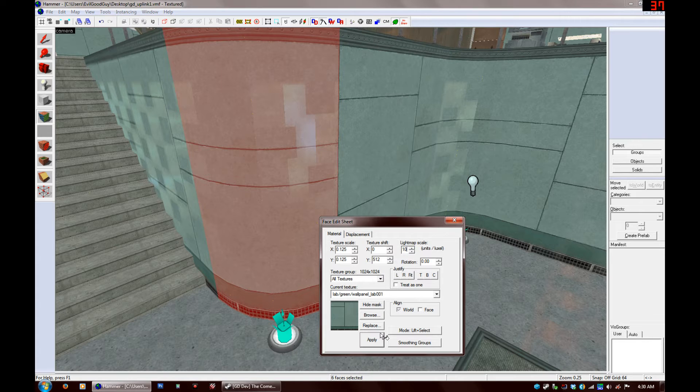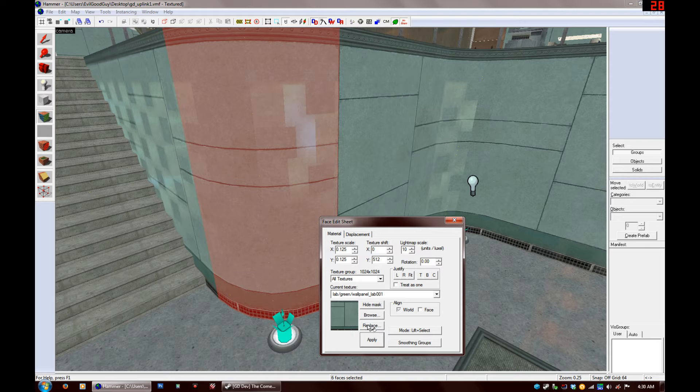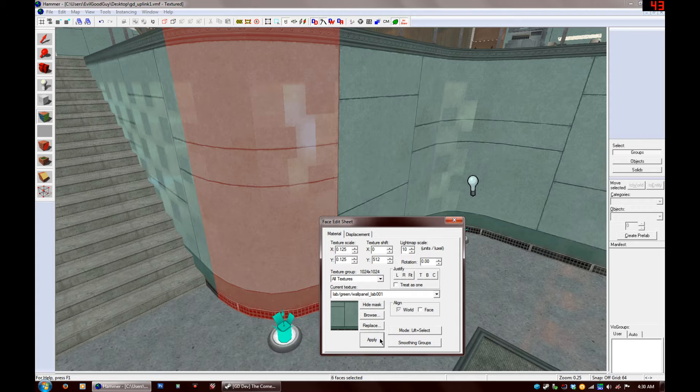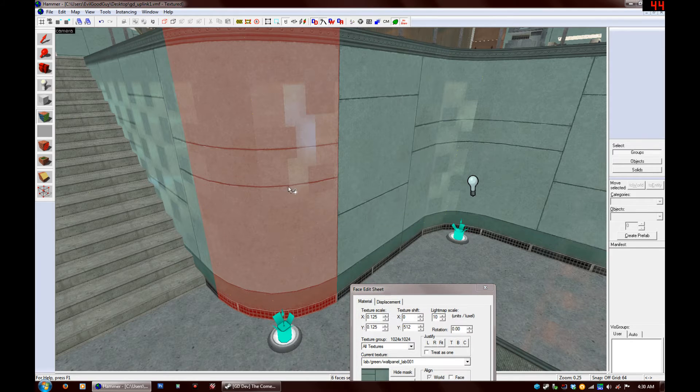So I brought it down to 10 to get that screenshot I showed you. You can go down as low as 8. I don't recommend going any lower than that, but 8 or 10 seems to be pretty good for curved walls and such like that.